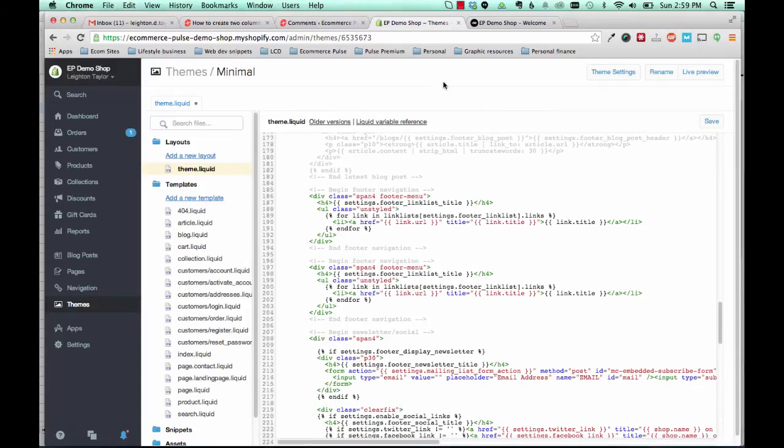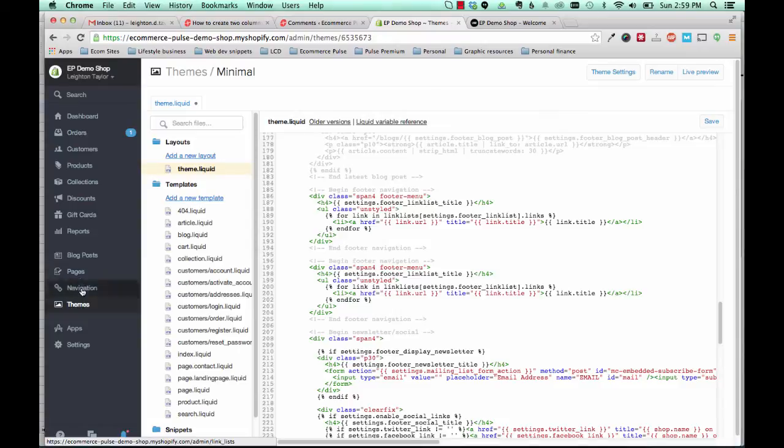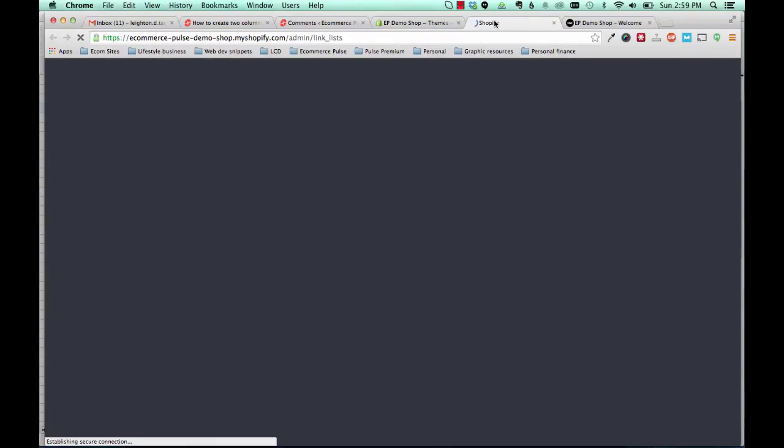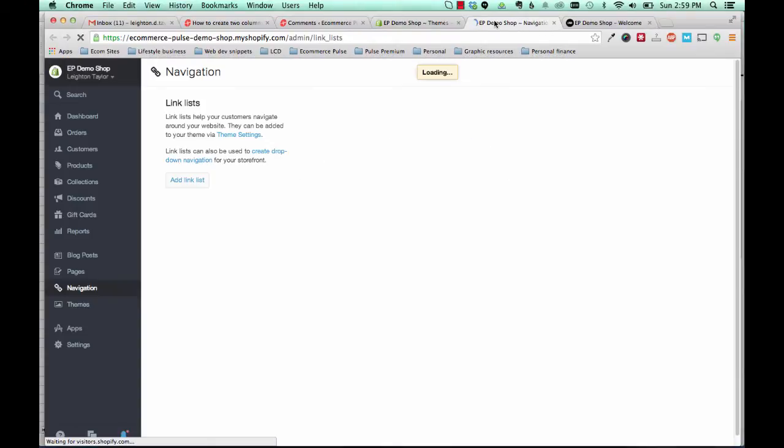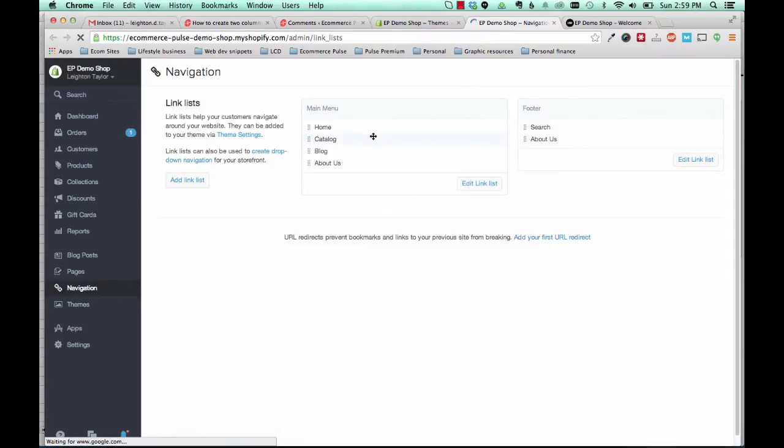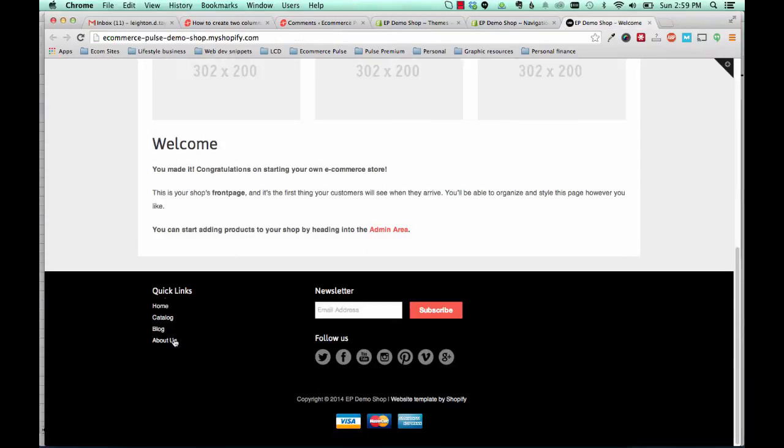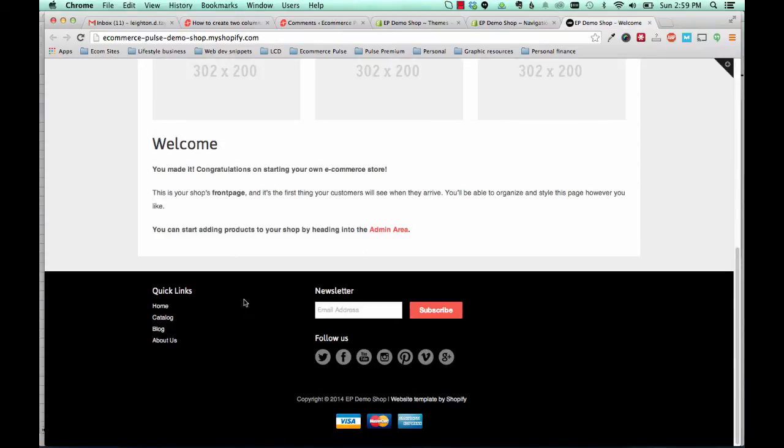So what you can actually do is go to your navigation tab. And we've got a main menu and a footer menu. And right now our quick links menu is showing the main menu. So we're going to show the footer menu as the second column.